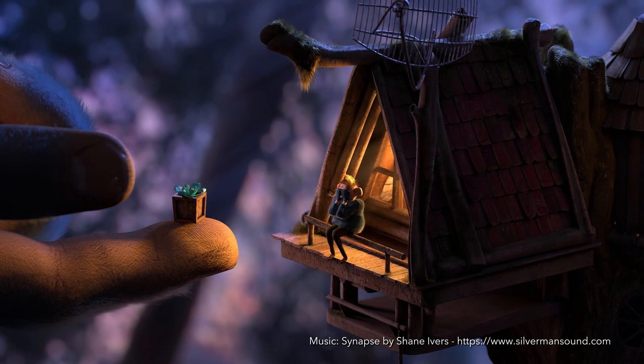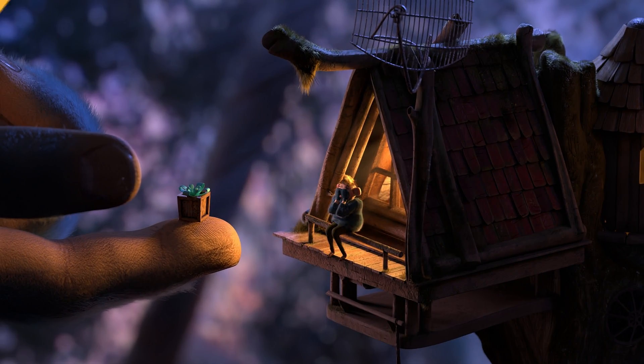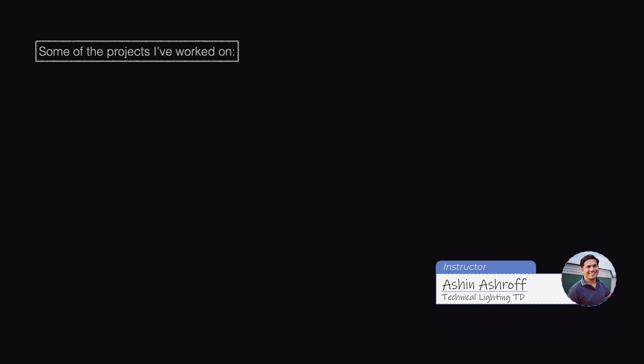Hello and welcome to this beginners training for Katana 5. My name is Ashna Shroff and I'll be your instructor for this course.